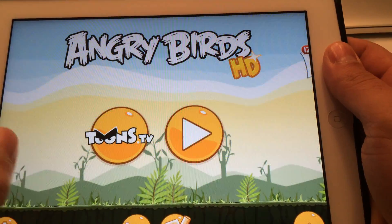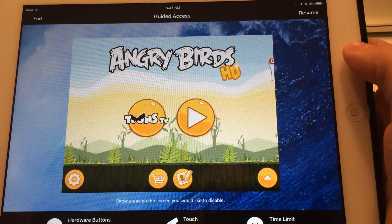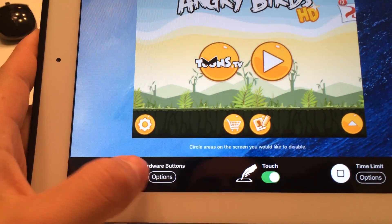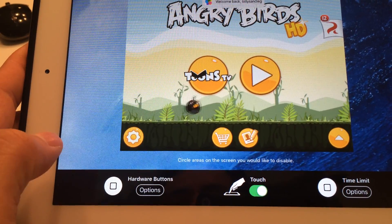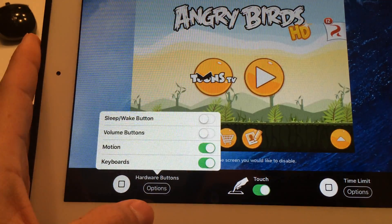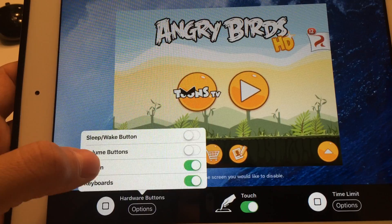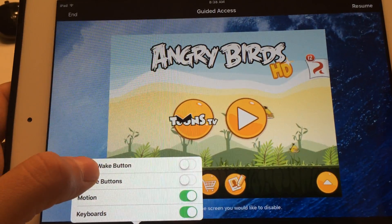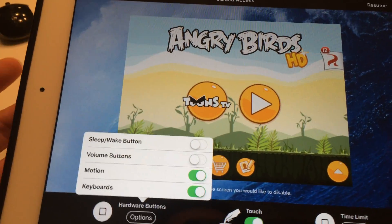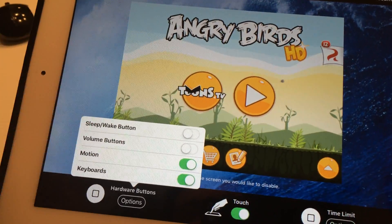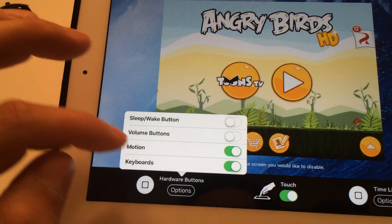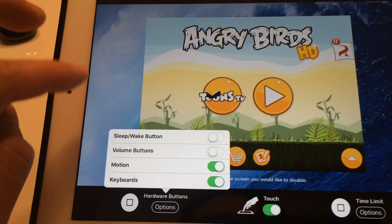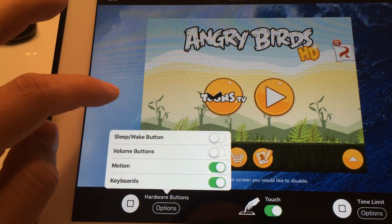Under Guided Access there are a few options. It has Hardware Buttons — these are the buttons on the outside, such as the sleep/wake button and the volume. If you want them to be able to tilt it and spin it around — if it's a small child that moves it around sideways — you can just turn off Motion so it won't detect motion. You can also turn off the keyboard if the app involves typing, so there can't be any typing.